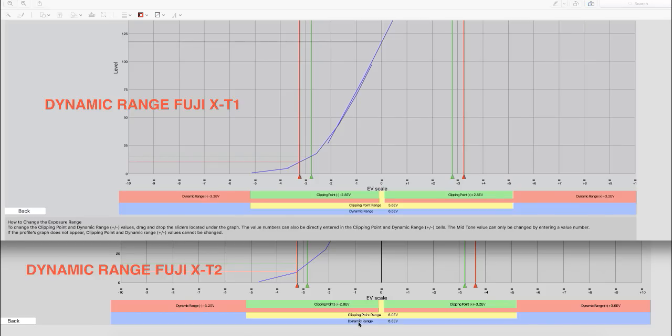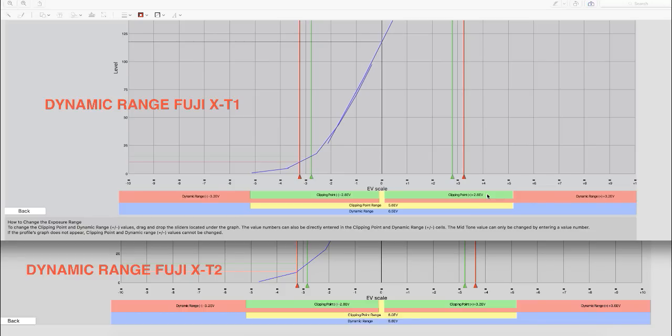And really, really good news on the Fuji X-T2 is that we have a 3.2 EV, and this is conservative, clipping point using the exact same parameters compared to the Fuji X-T1 of a 2.8 EV.